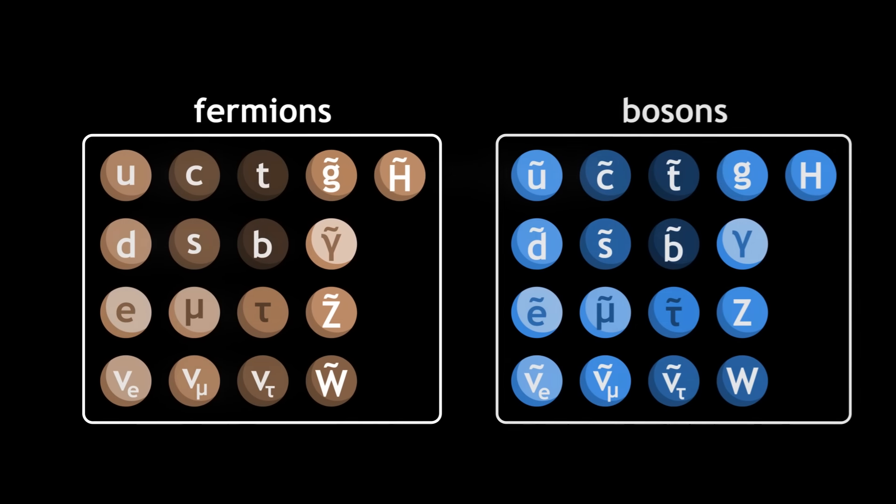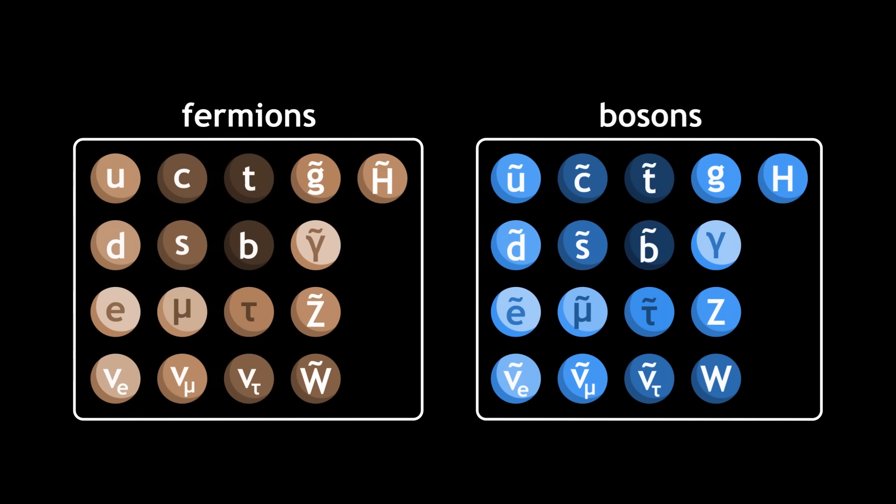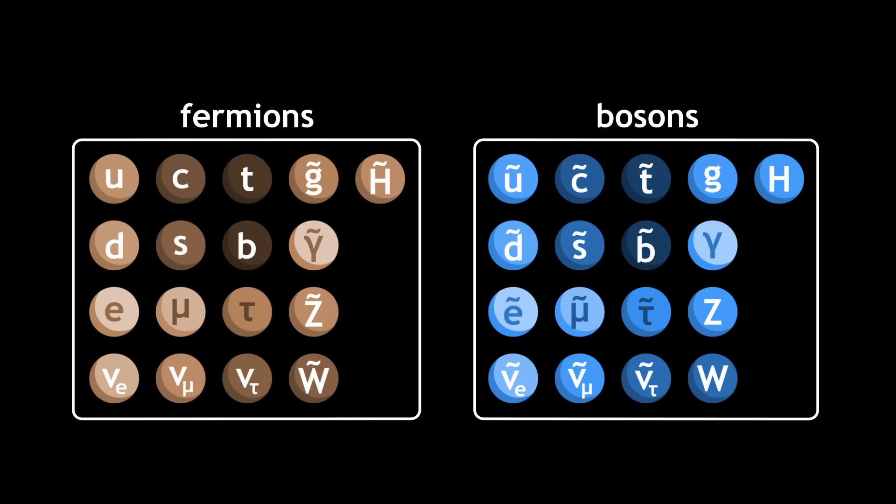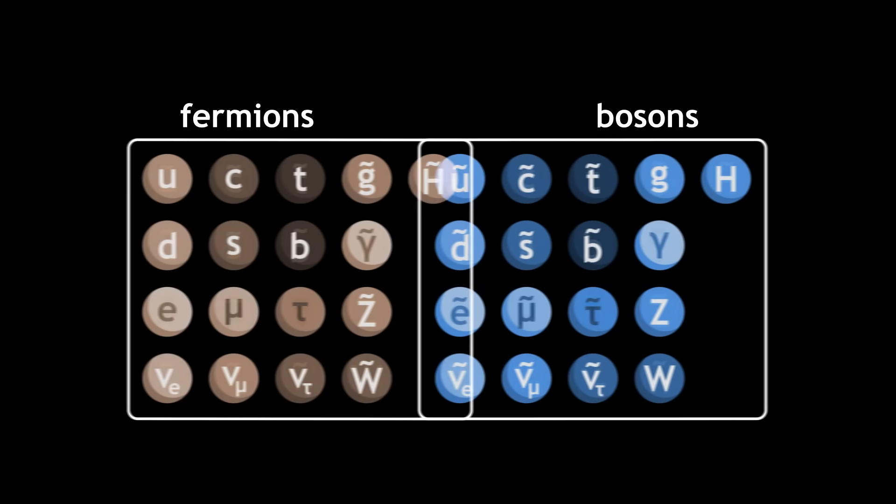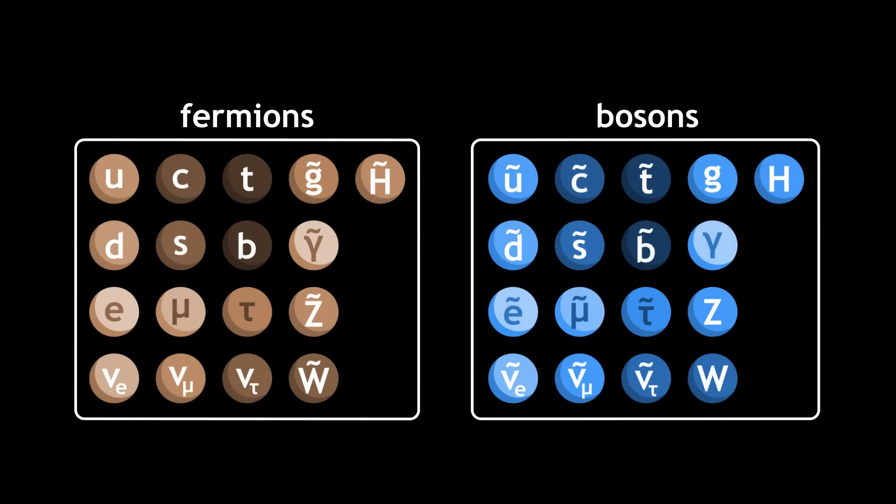Supersymmetry is the hypothetical symmetry between particles of matter and interaction.